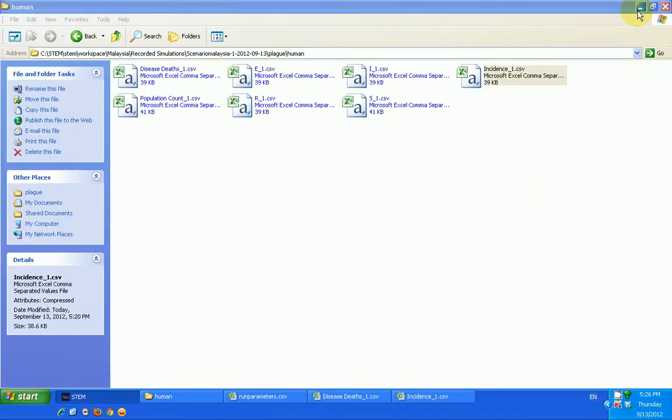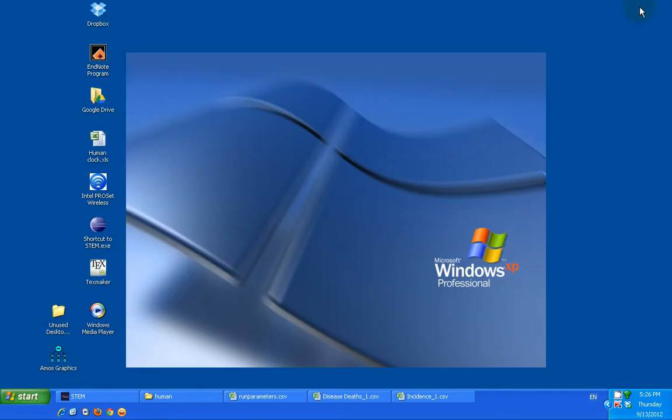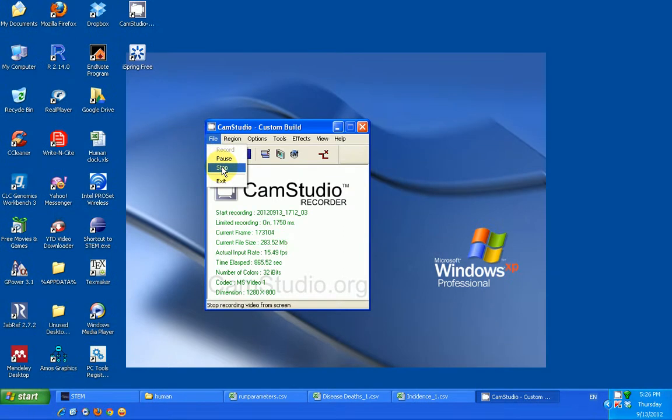So hopefully in subsequent videos, time to come, I will be able to show many other things that you'll be able to do using this software. For now, we just start.